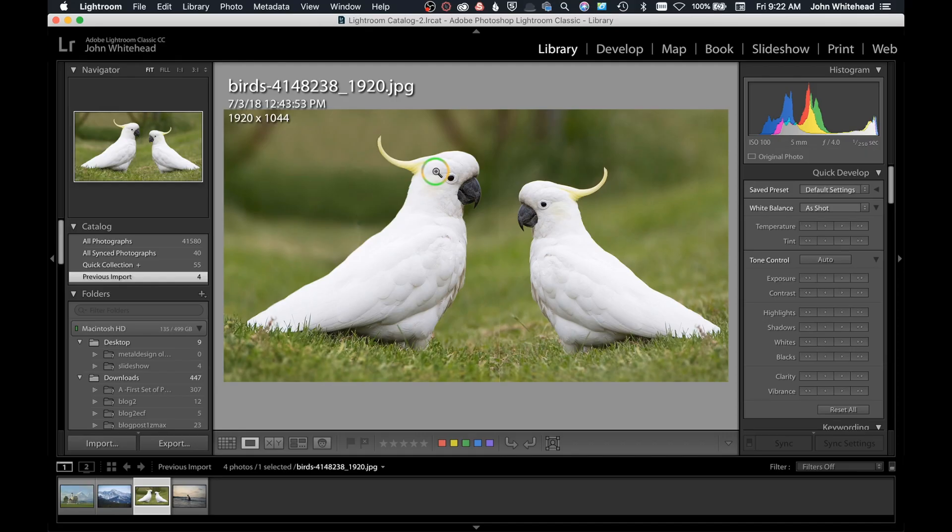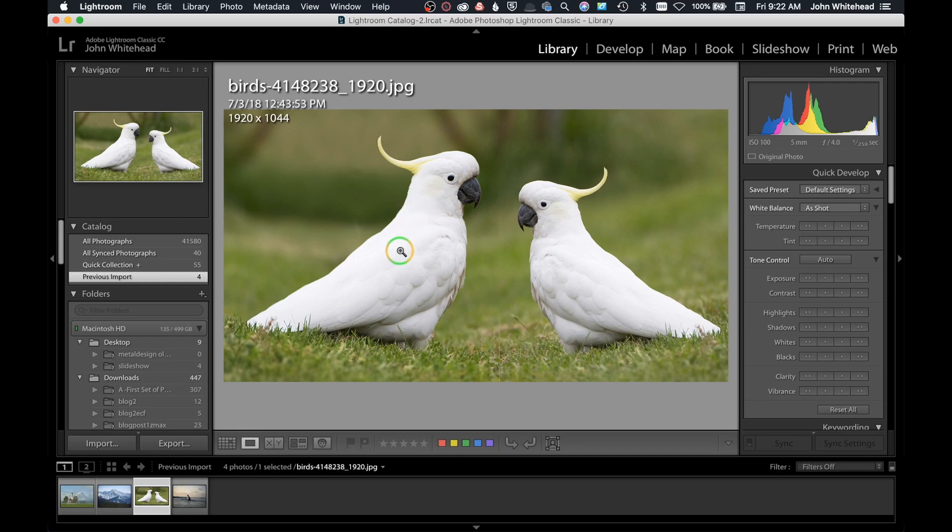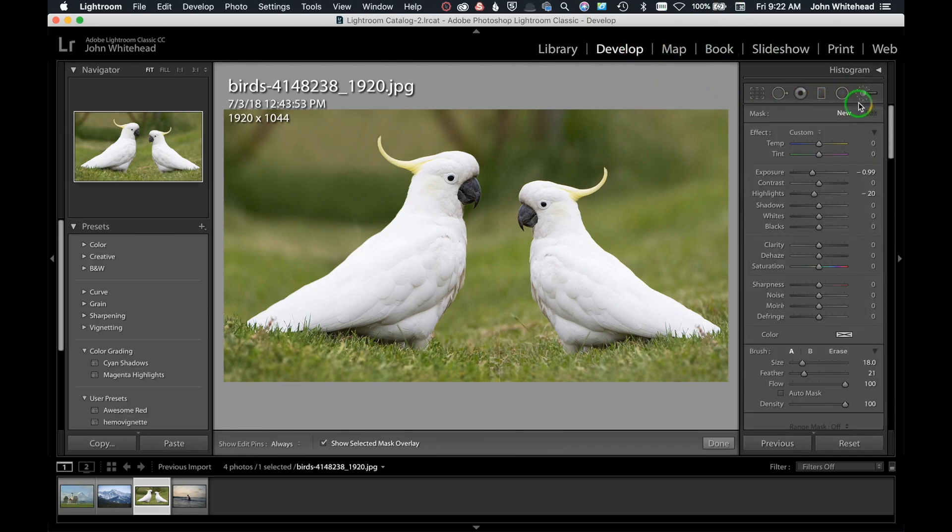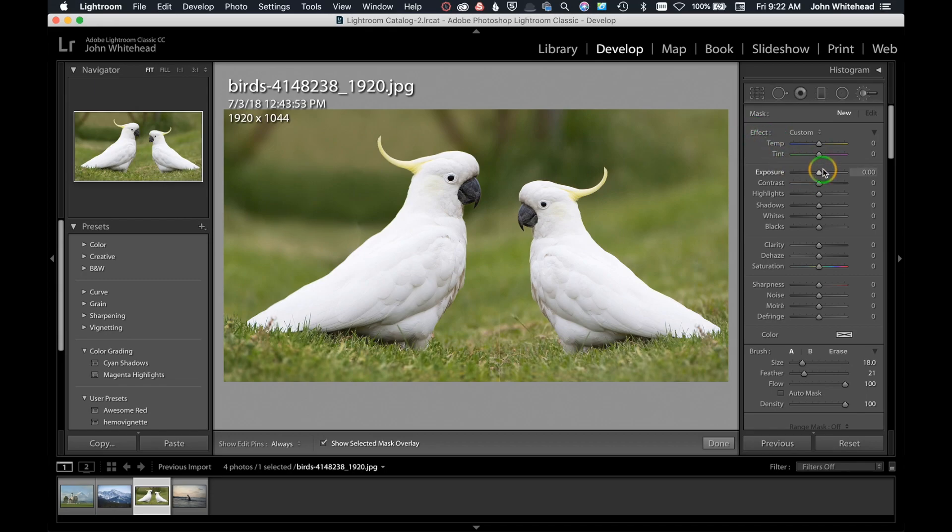I have these pictures of these birds and what's going to make this work well is that we have nice contrast between our subject and the background. We're going to go over to the develop module and select the adjustment brush. We're just going to double click the effect. Double clicking the effect sets everything back to zero and I'm going to darken this.